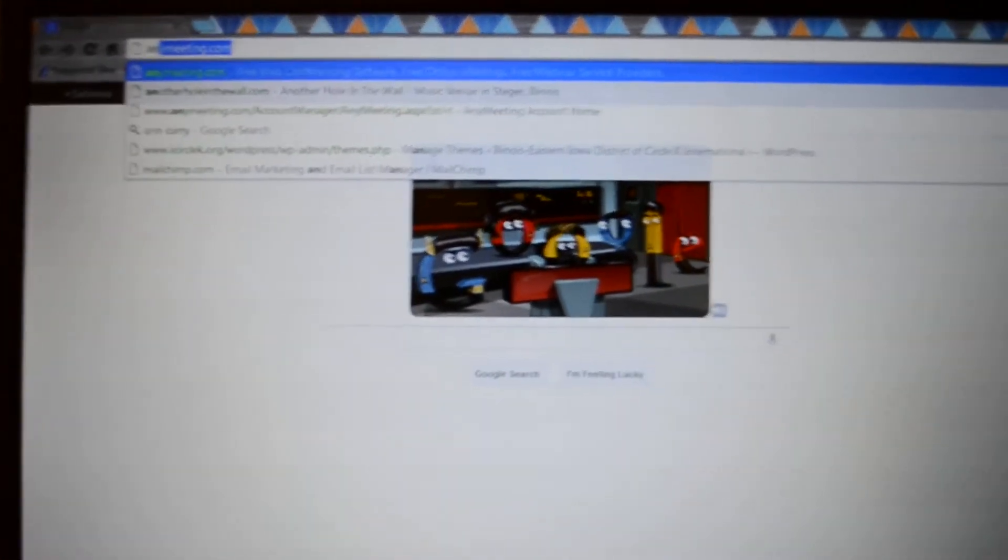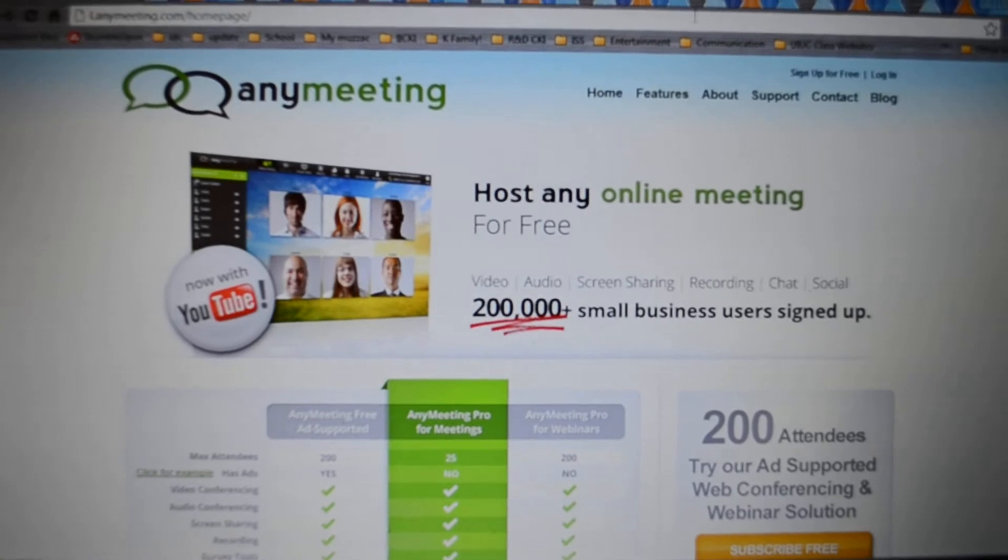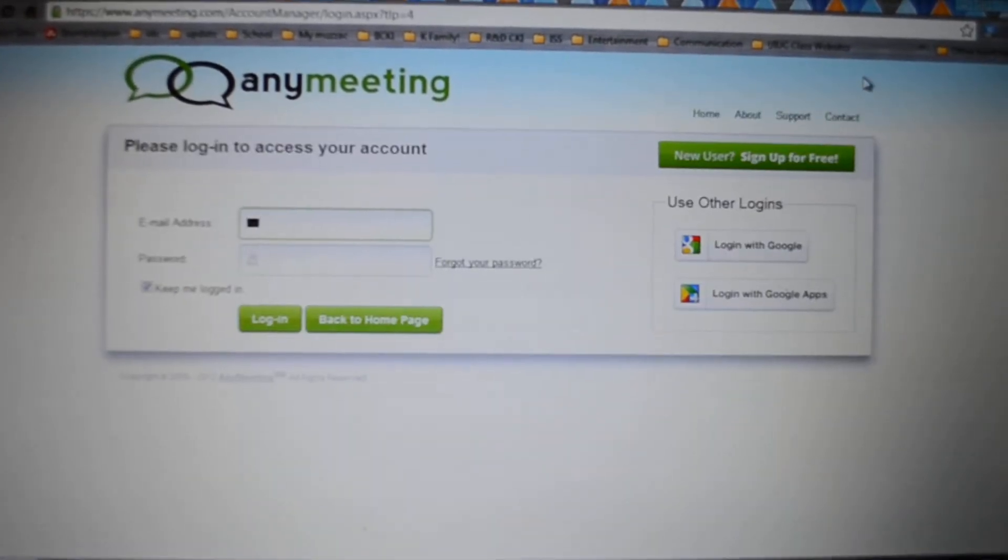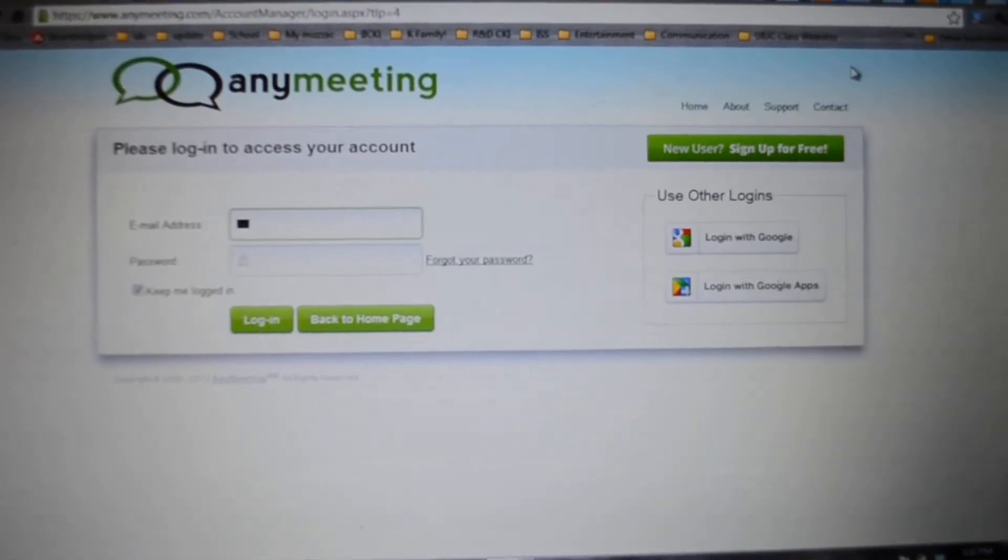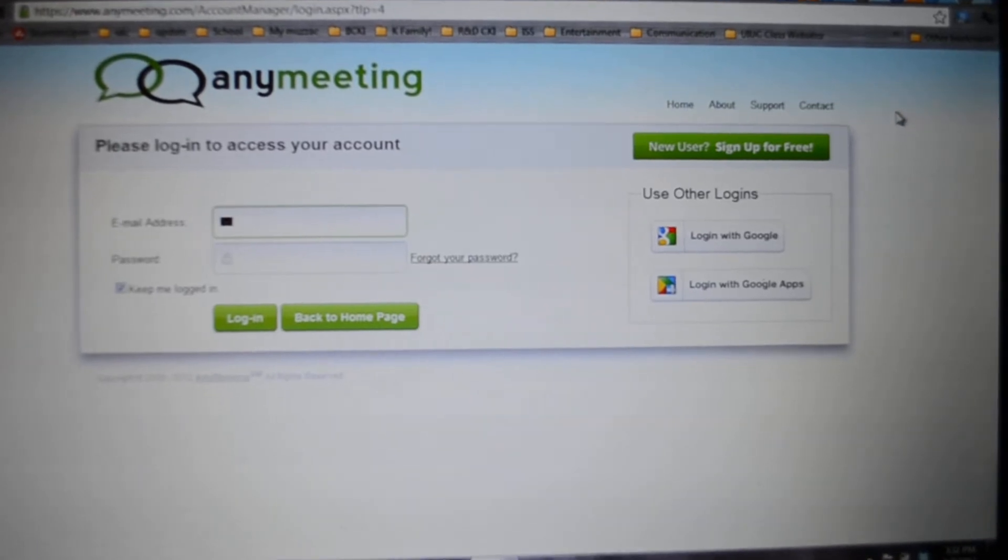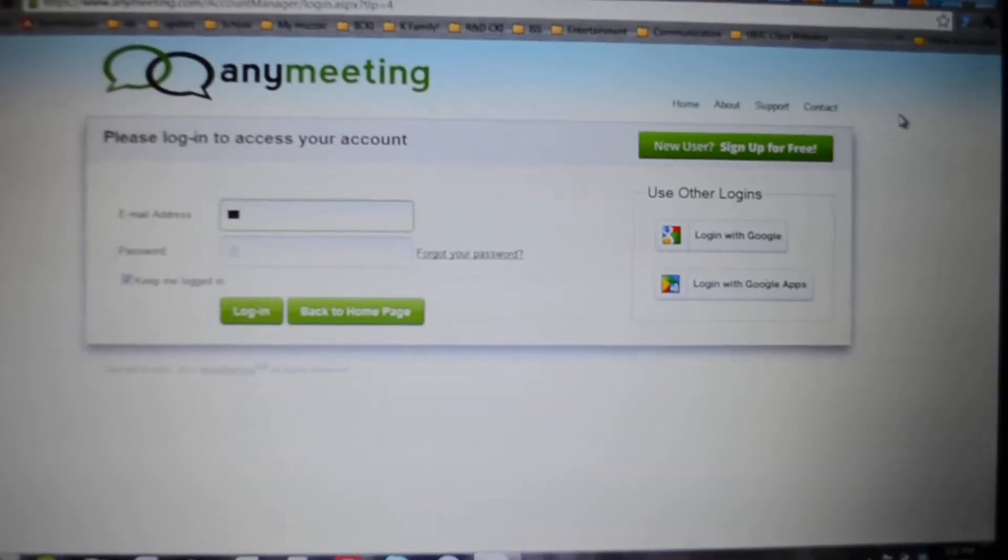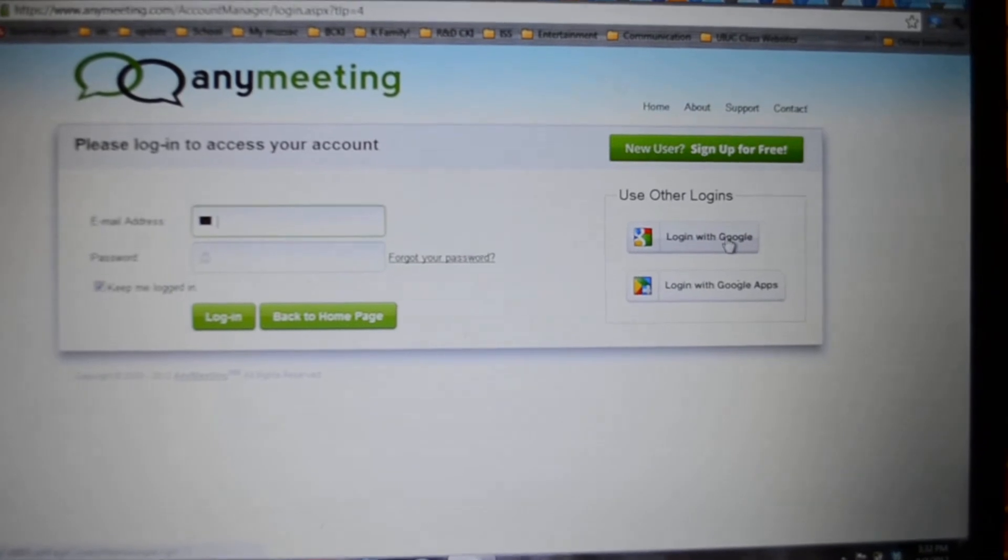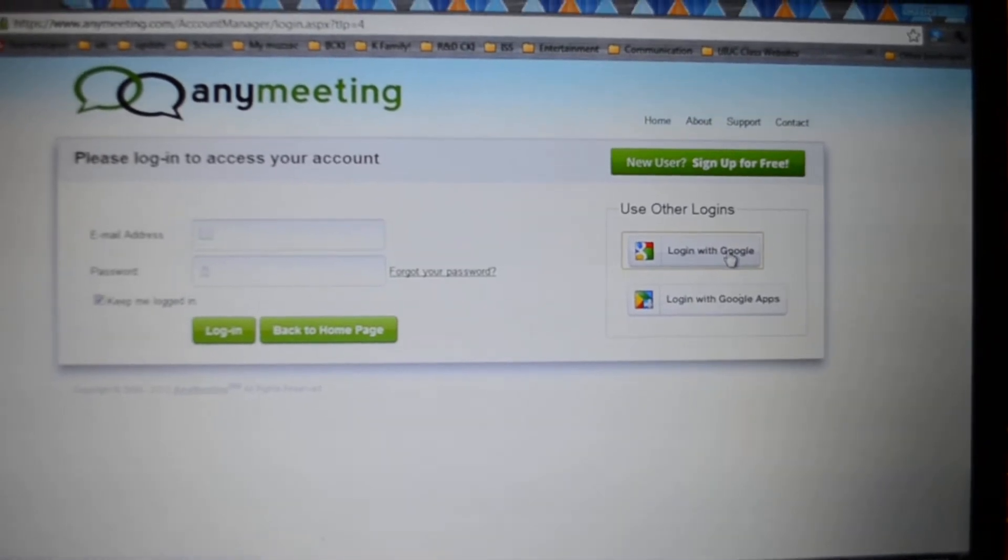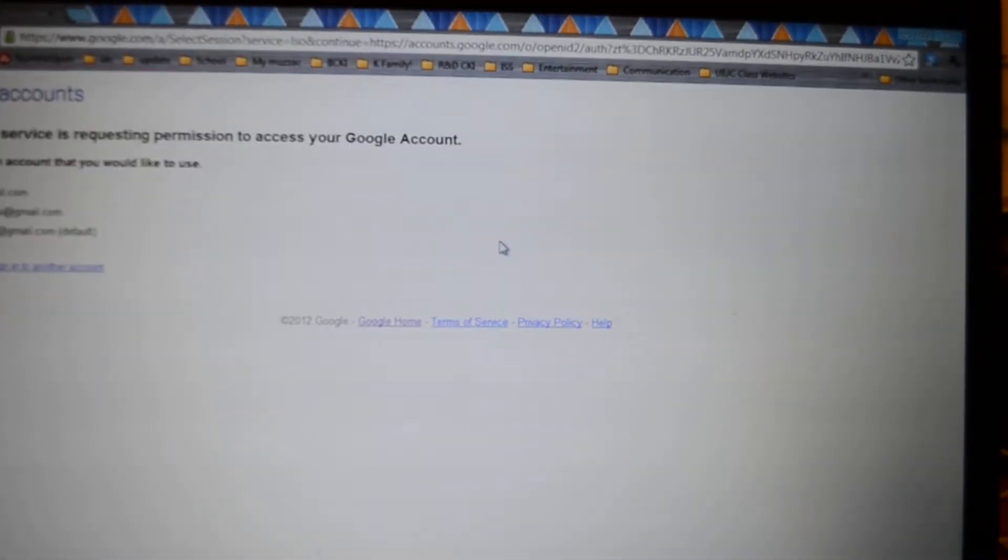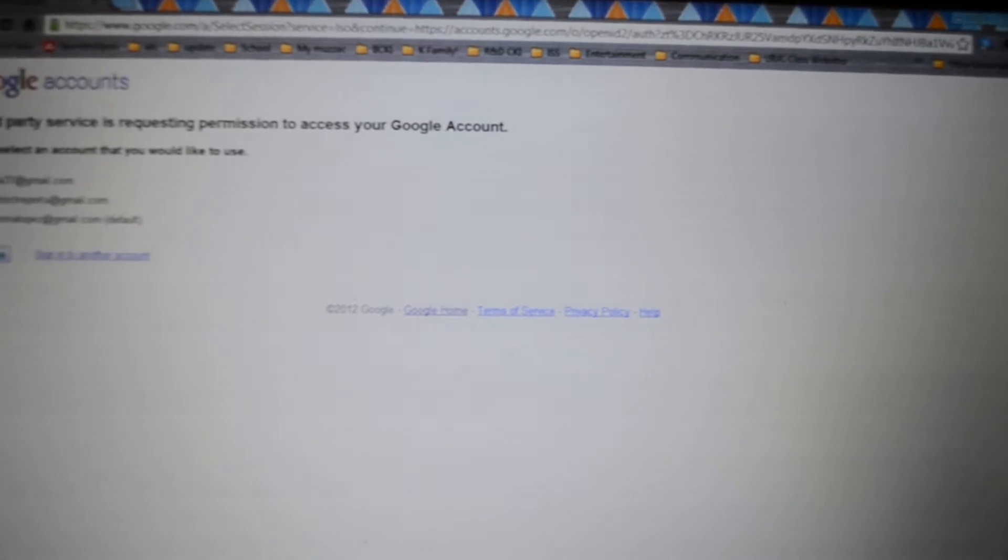First you go to AnyMeeting.com and then you log in or create a sign-in. Preferably use something under your committee name, something that people can recognize, or you can log in with your Gmail if that's what you have.